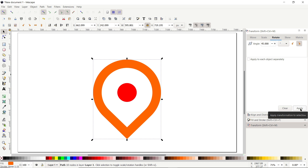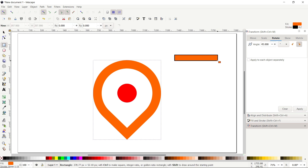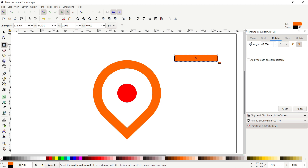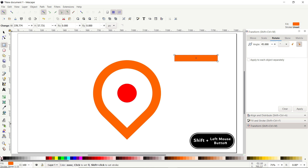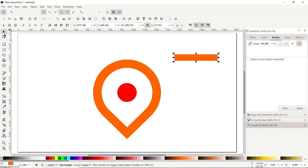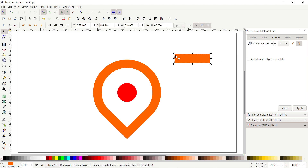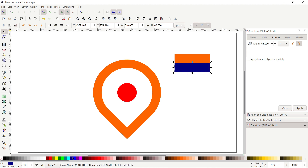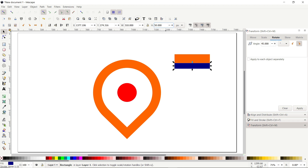Now let's continue with the wings design. Select the Rectangle tool and draw a random rectangle. We don't need the stroke so cancel it by holding down the Shift key and clicking on this cross icon. Then select the Selection tool, deselect the lock icon, set the width to 310 pixels and height to 80 pixels, and press Enter. Then right-click, select Duplicate, and drag the duplicated copy to this corner and apply this blue color so we can easily differentiate between the parts. For this blue rectangle set the value to 50 pixels and press Enter.